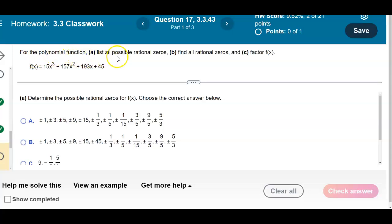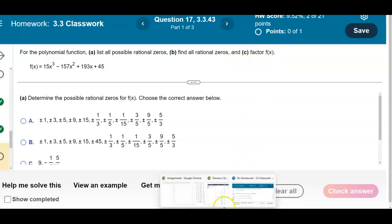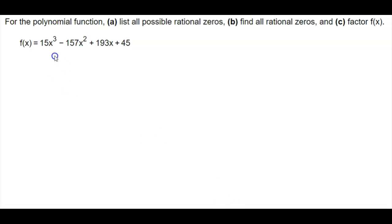For the polynomial function, list all possible rational zeros, find all rational zeros, and then factor f(x). So let's go ahead and do that. The first thing we do is list all possible rational zeros.